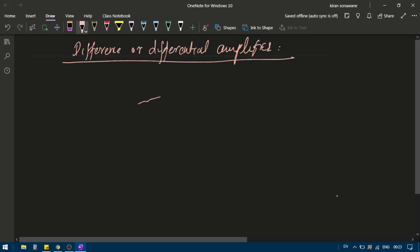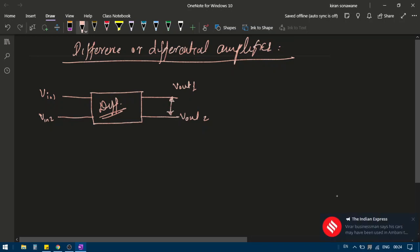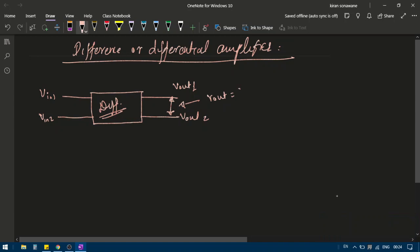A differential amplifier is a four-terminal electronic circuit with two inputs and two output terminals: Vin1, Vin2, Vout1, and Vout2. It is called a differential amplifier because the output voltage Vout equals the difference between the two input voltages — Vin1 minus Vin2.